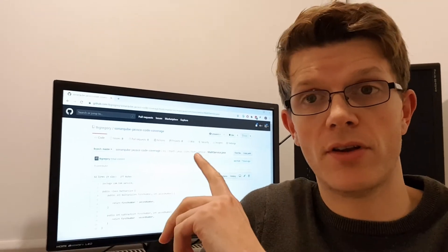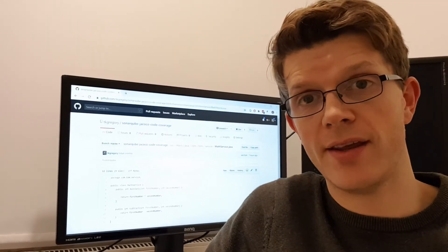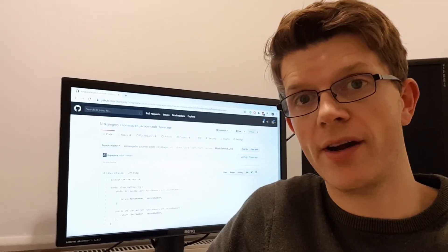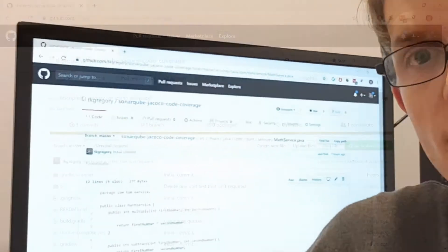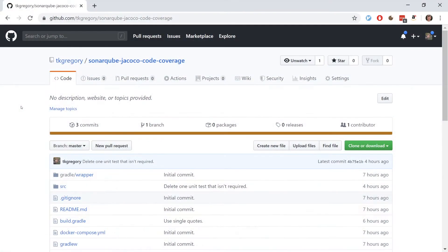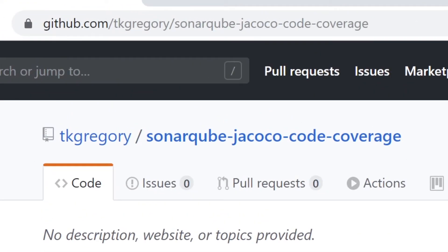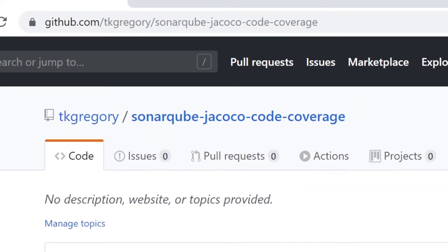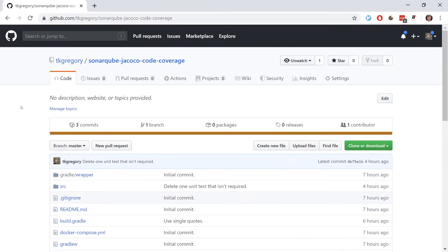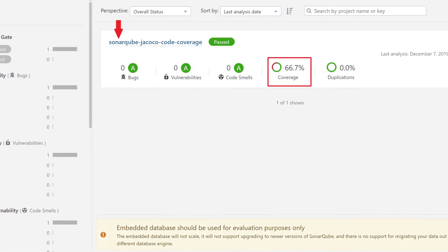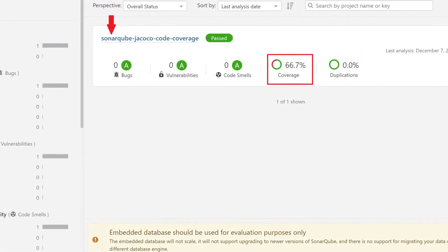So code's waiting for us here, let's jump right into it. I've put together a repository at github.com/TomGregory/sonarqube-jacoco-code-coverage and I'm going to use this repository as an example to show you the process of generating the report and viewing it in the SonarQube server UI.